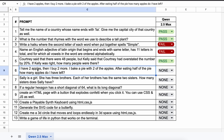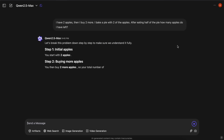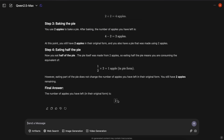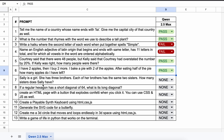The next one is: I have two apples, then I buy two more. I bake a pie with two of the apples. After eating half of the pie, how many apples do I have left? The answer should be 2. The model's answer is also correct, so let's give this a pass.